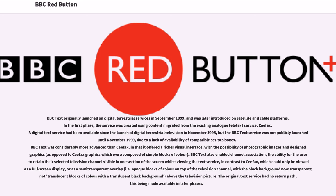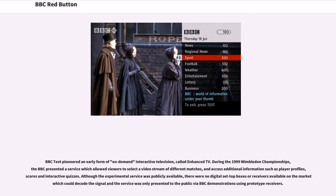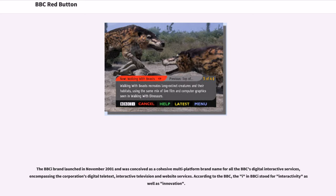BBC Text pioneered an early form of on-demand interactive television called Enhanced TV. During the 1999 Wimbledon Championships, the BBC presented a service which allowed viewers to select a video stream of different matches and access additional information such as player profiles, scores, and interactive quizzes. Although the experimental service was publicly available, there were no digital set-top boxes or receivers available on the market which could decode the signal, and the service was only presented to the public via BBC demonstrations using prototype receivers.